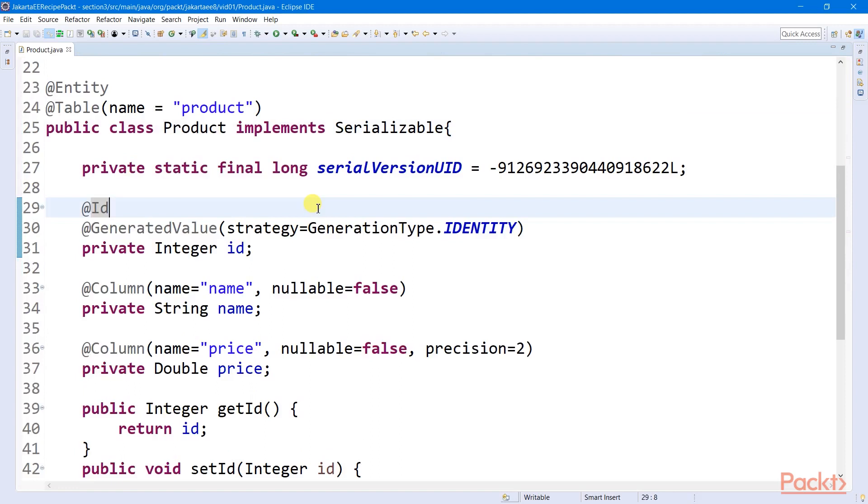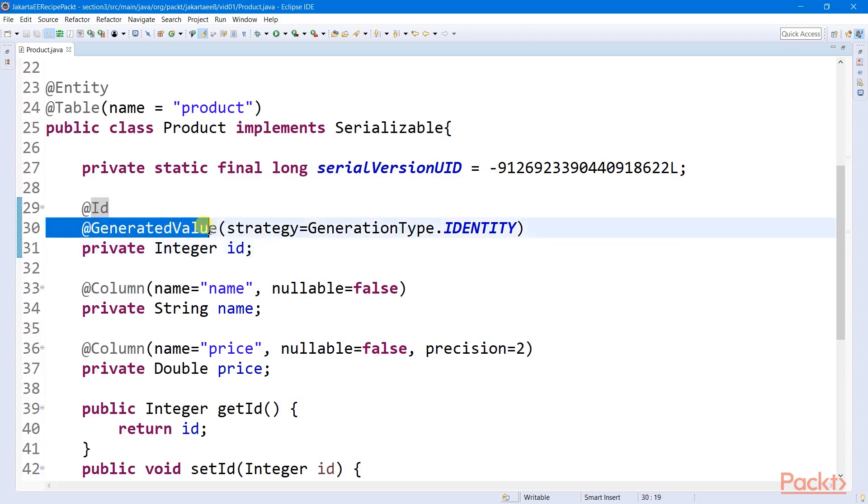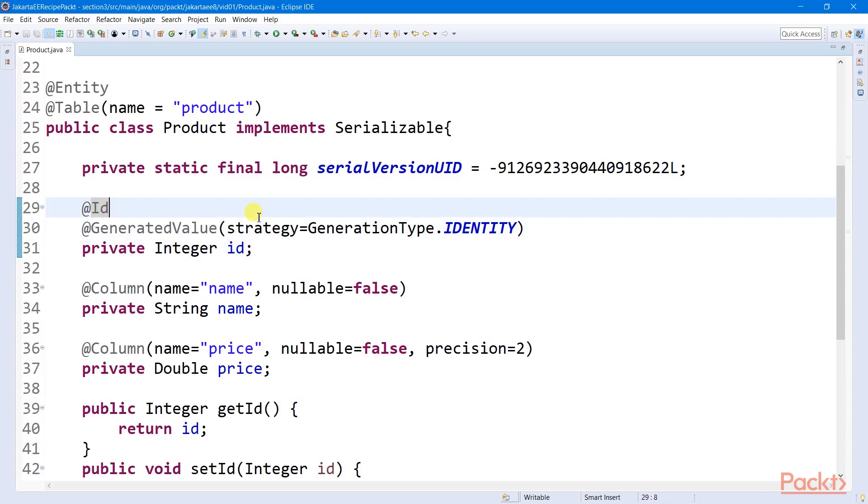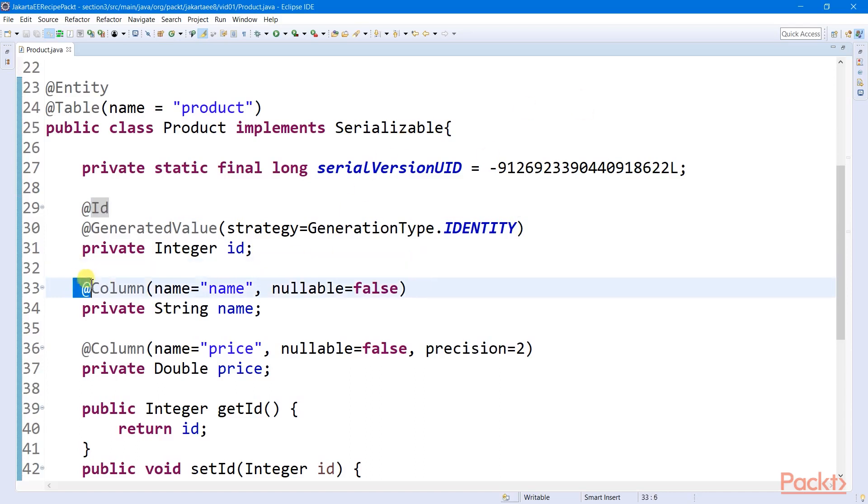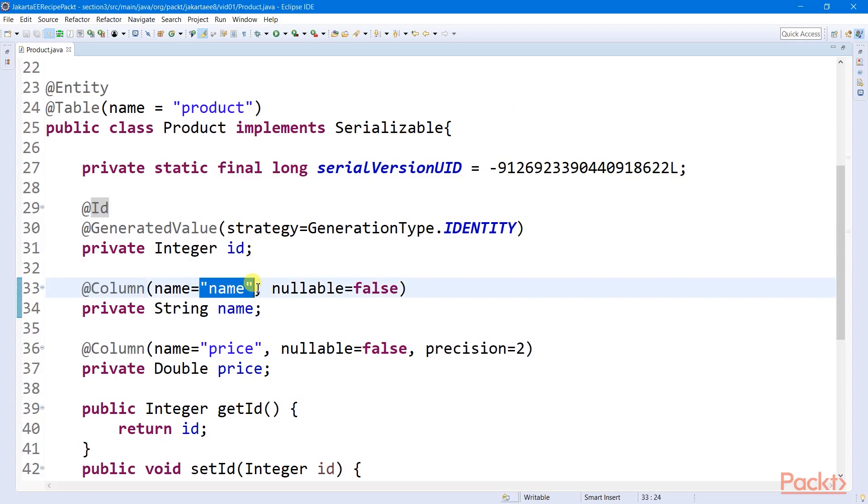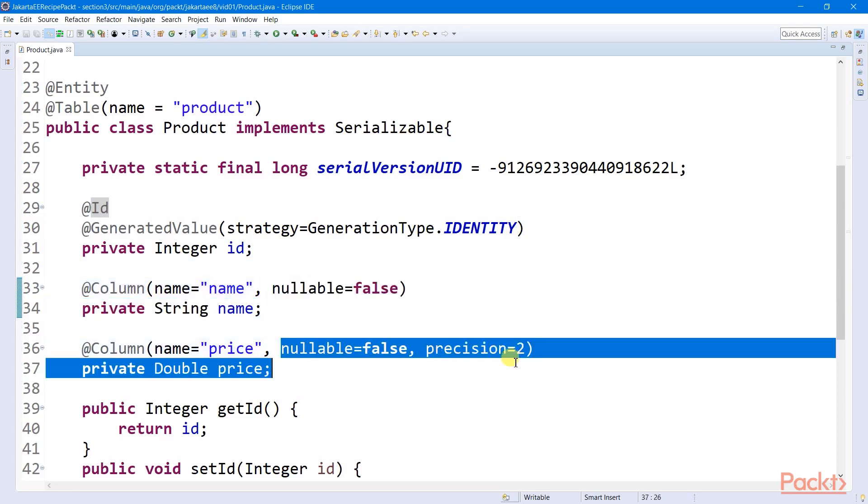Since JPA requires a table to have at least one primary key column, some entity class properties must be mapped to this primary key using ID annotation. The optional generated value can be used if there is a need to programmatically generate the primary key value. And to map ordinary table columns to properties, the column annotation is used. We can indicate explicitly the name of the column and include some of its metadata.